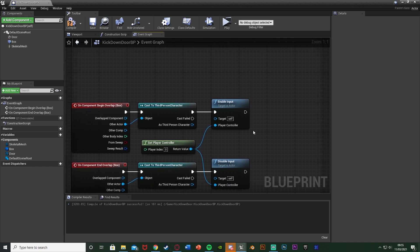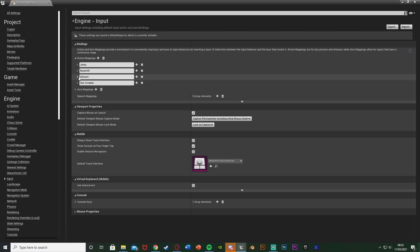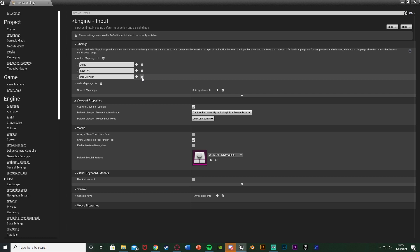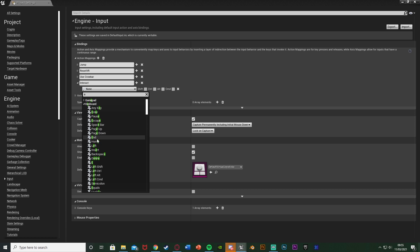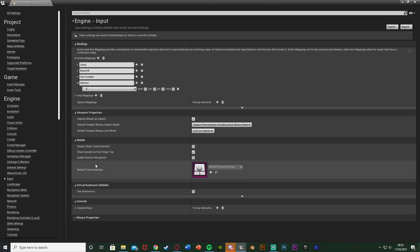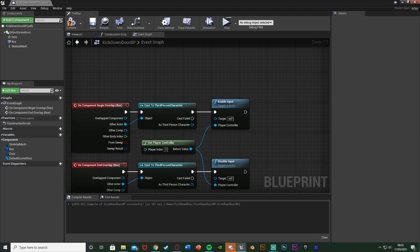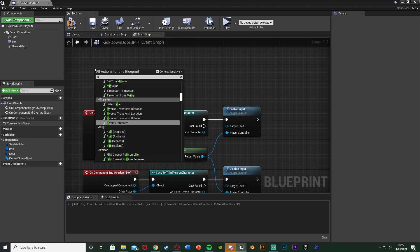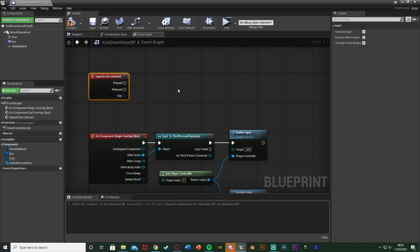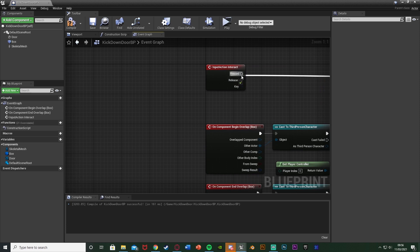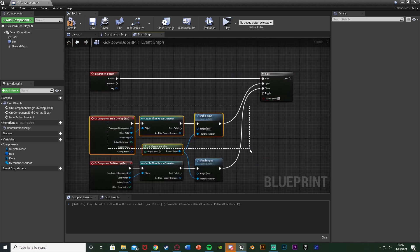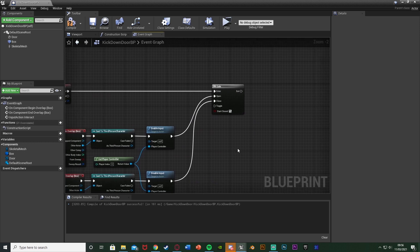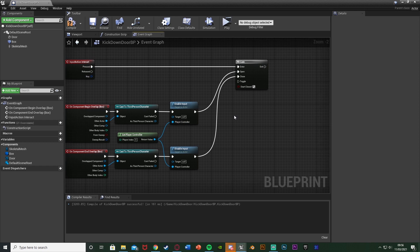Now set up an interact action mapping. Go to Edit > Project Settings > Input and create an Action Mapping named 'Interact', bound to the E key. Back in the event graph, right-click and search for your action — Input Action Interact. Hold G and left-click to get a Gate node: the Enter goes to the Pressed pin of that input, Open goes to Enable Input, and Close goes to Disable Input. This means you must be inside the box collision and pressing E to fire the code.